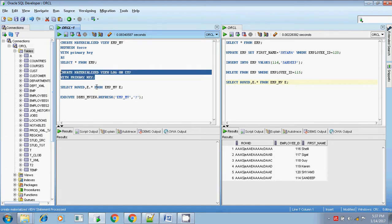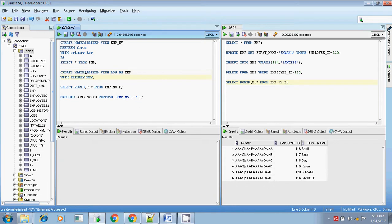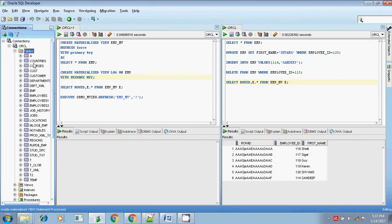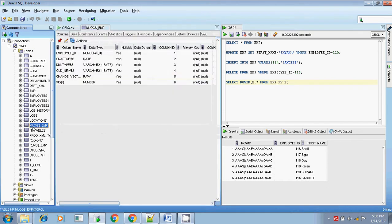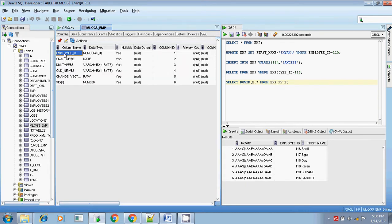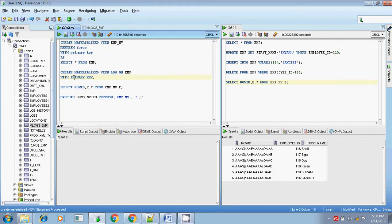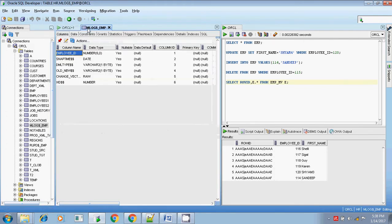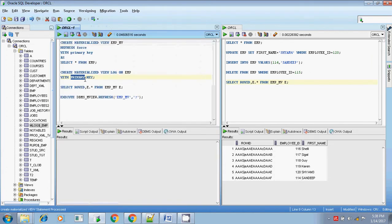Let me create the materialized view log on the base table emp with the primary key. The same 'with primary key' should be given when creating the materialized view log as well. The materialized view log is now created. It is available in the same schema where the base table resides. Initially the content is empty and the column is employee_id, because we created it using 'with primary key' and employee_id is the primary key column.